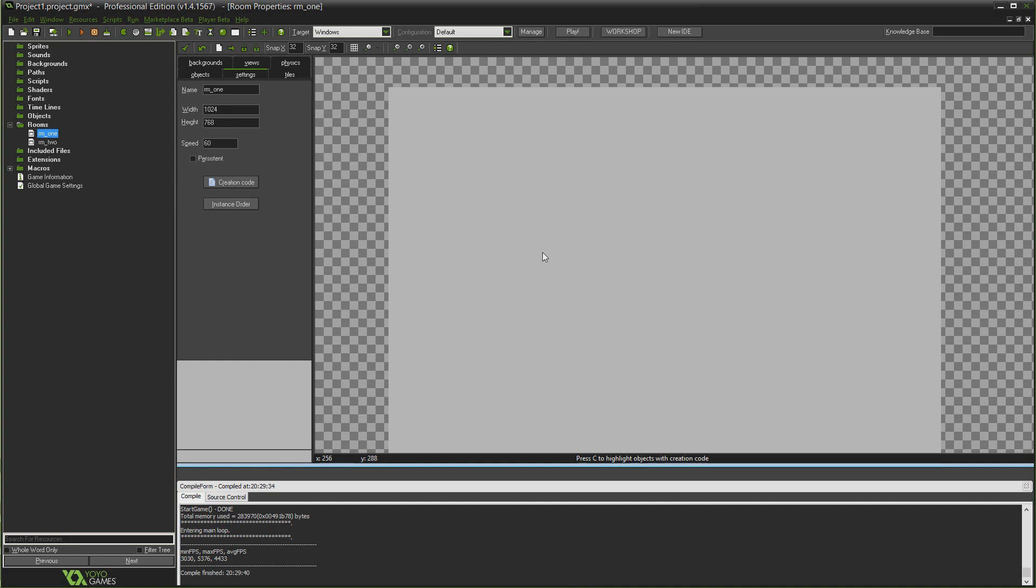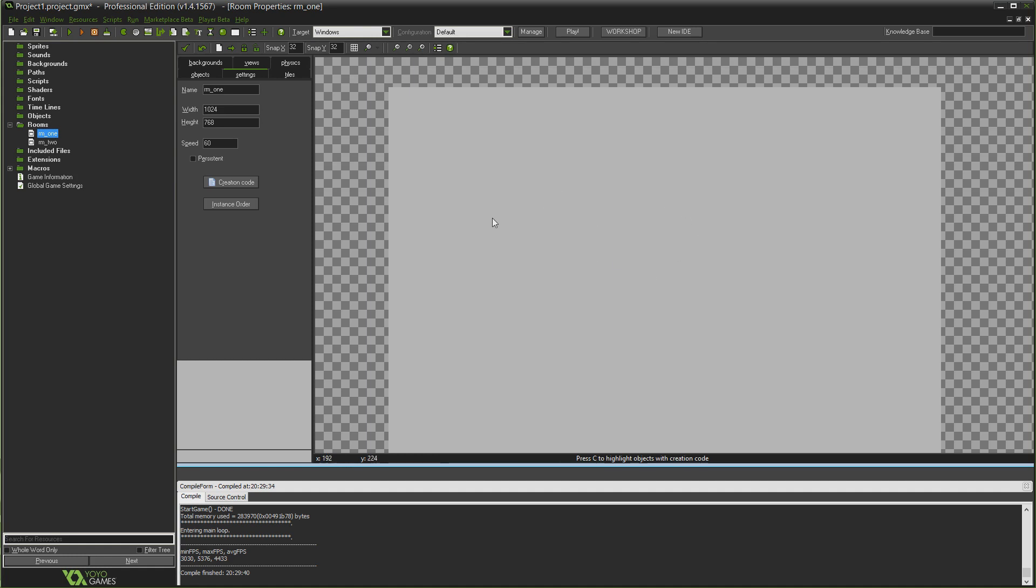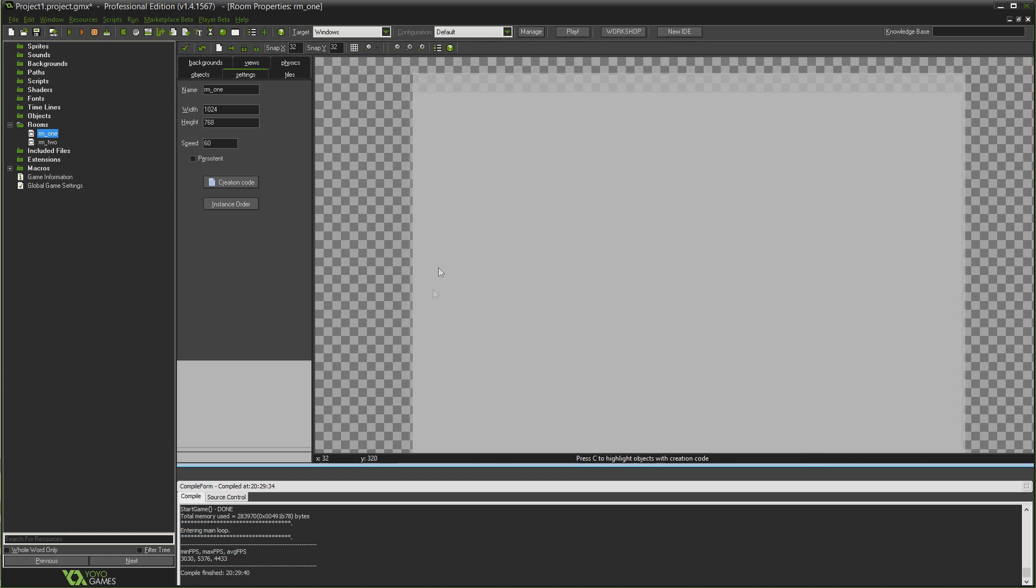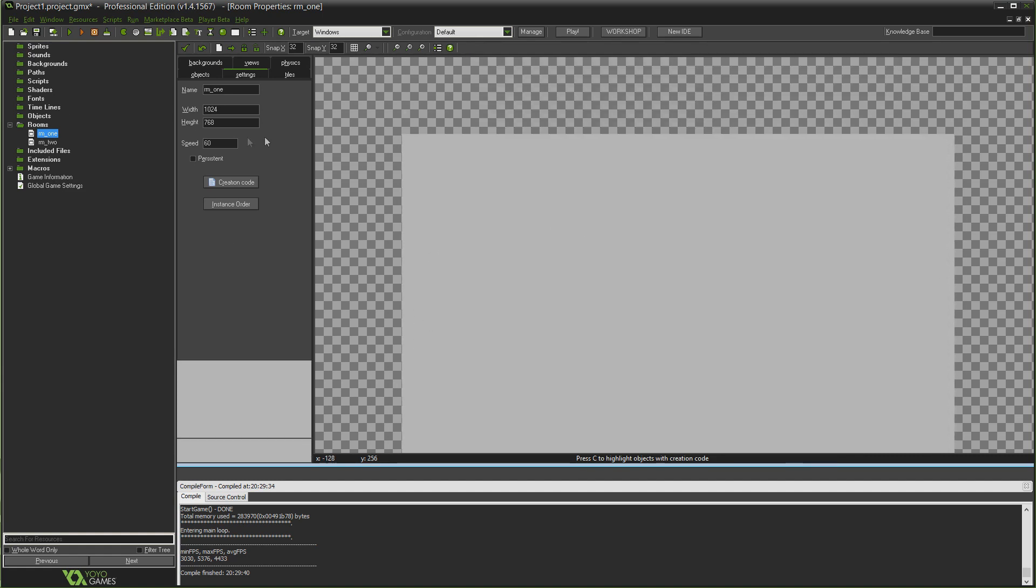Both room speeds are set to 60 just to make everything smooth. So what we're going to do to create this fade effect is we're going to have a script that we can call whenever we want the transition to happen. And all that script is going to do is it's going to create an object which will handle all the actual transition effect.